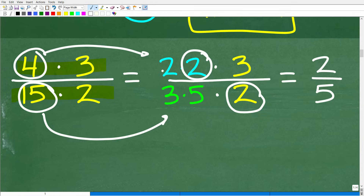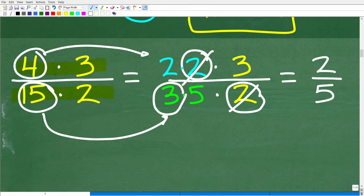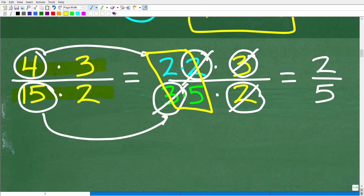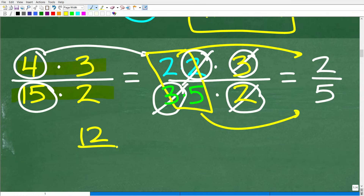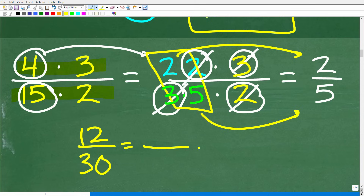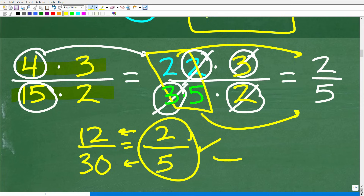After cross-canceling the 2s and the 3s, I'm left with 2 over 5. That is how you simplify fractions. You could also have taken 12 over 30 and divided both by 6 to get 2/5 — you're kind of doing the same thing. And the steps I just broke down are effectively the steps we are going to take to simplify the rational expression.